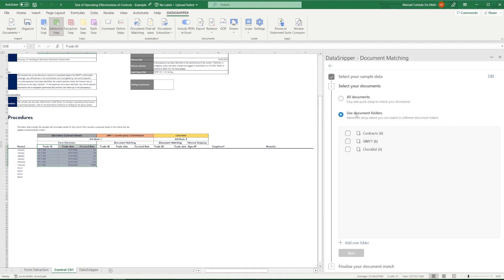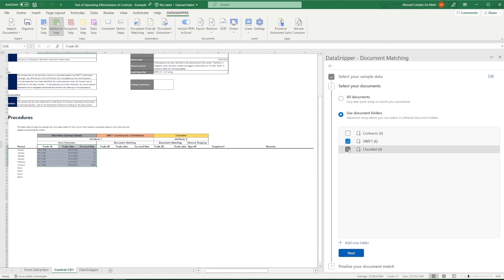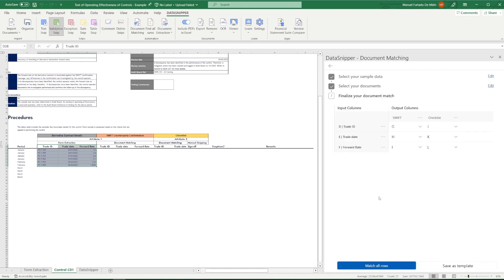Subsequently, we select the documents we want to use. As we have defined our document folders, we will select Use Document Folders, and we'll select our SWIFT messages and checklist folders.